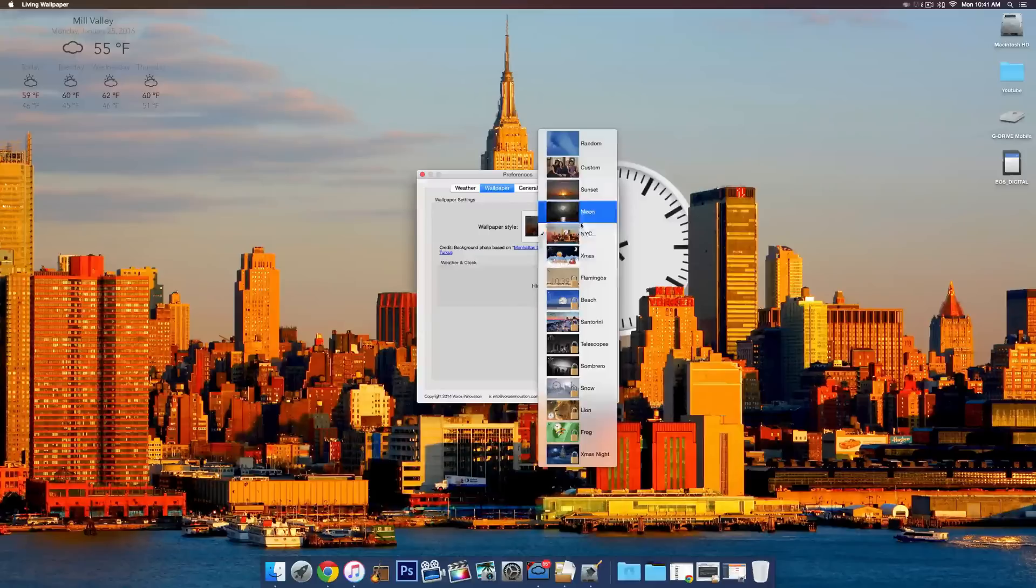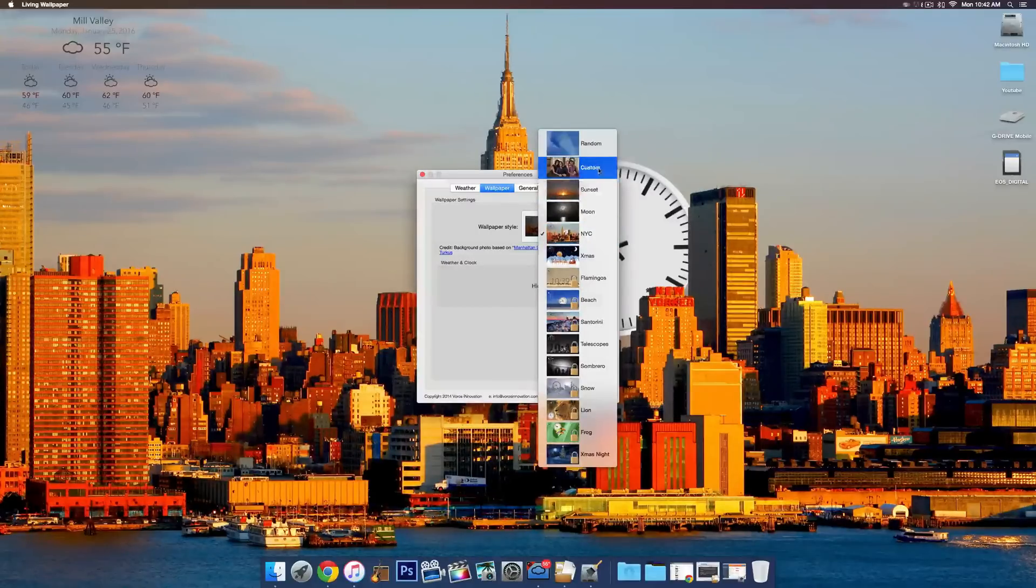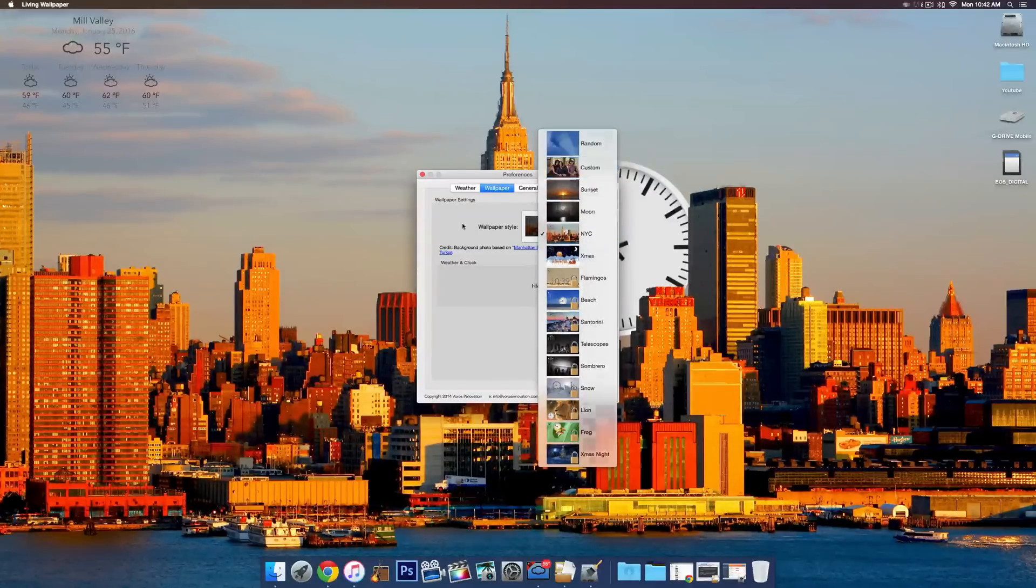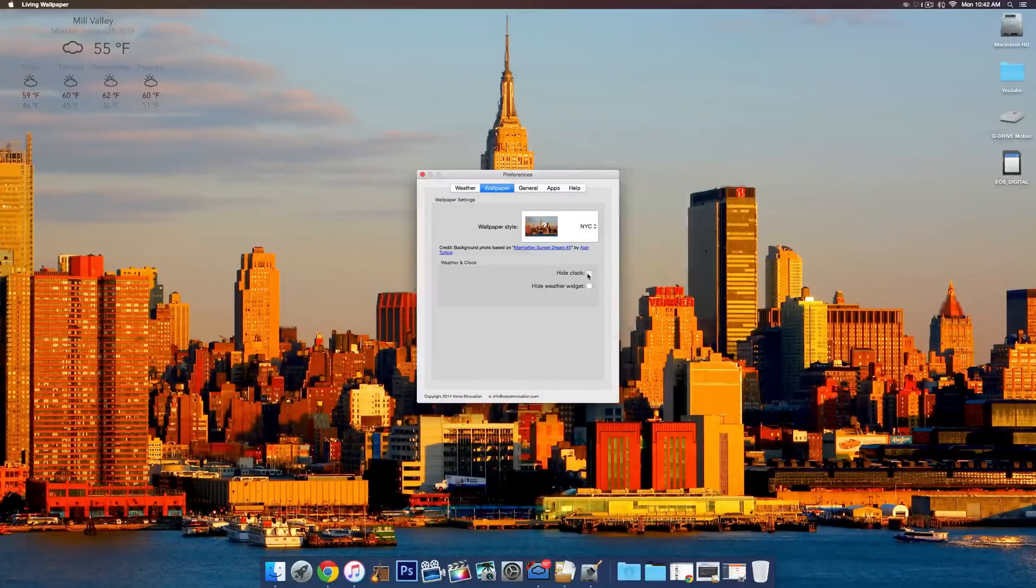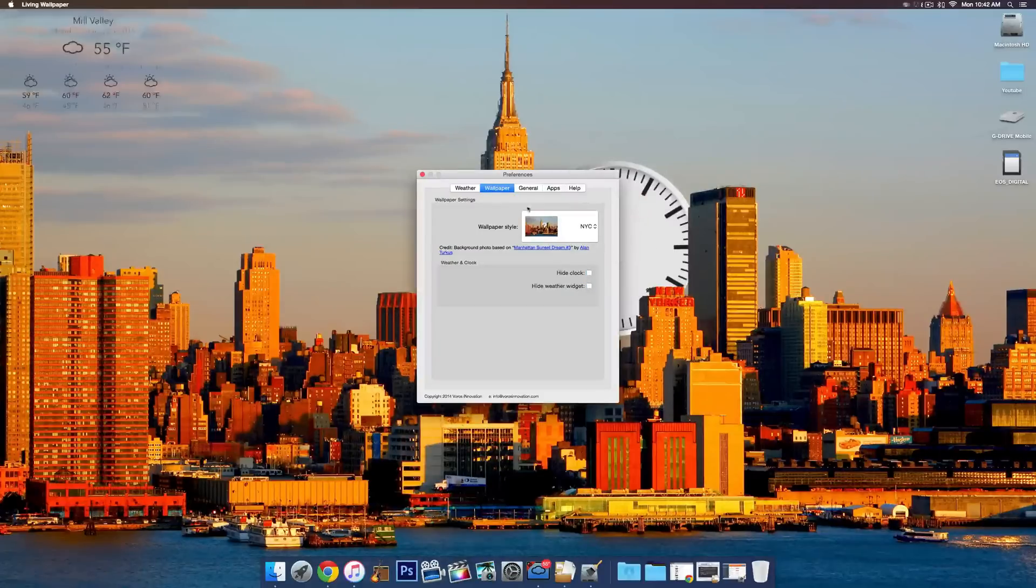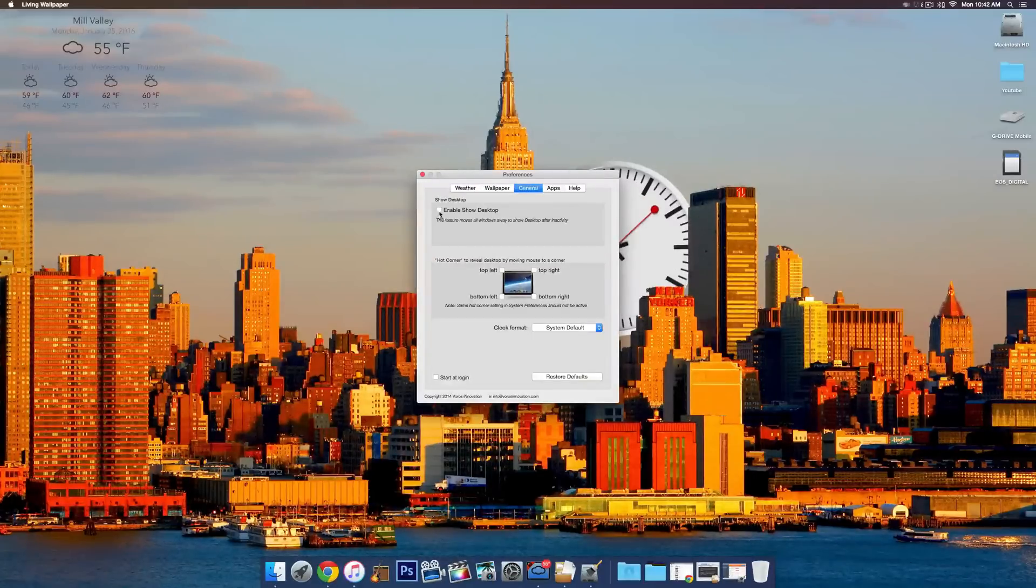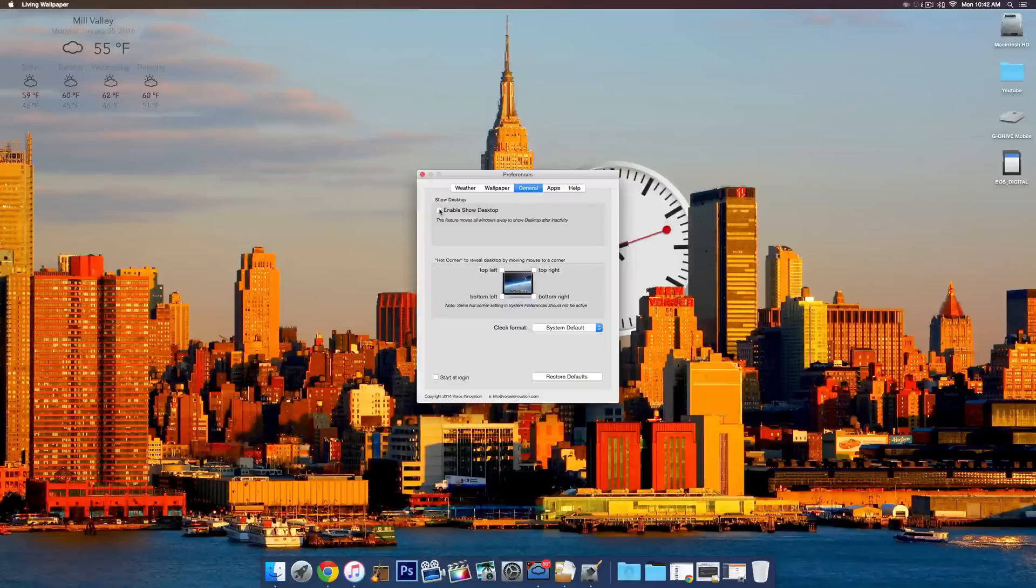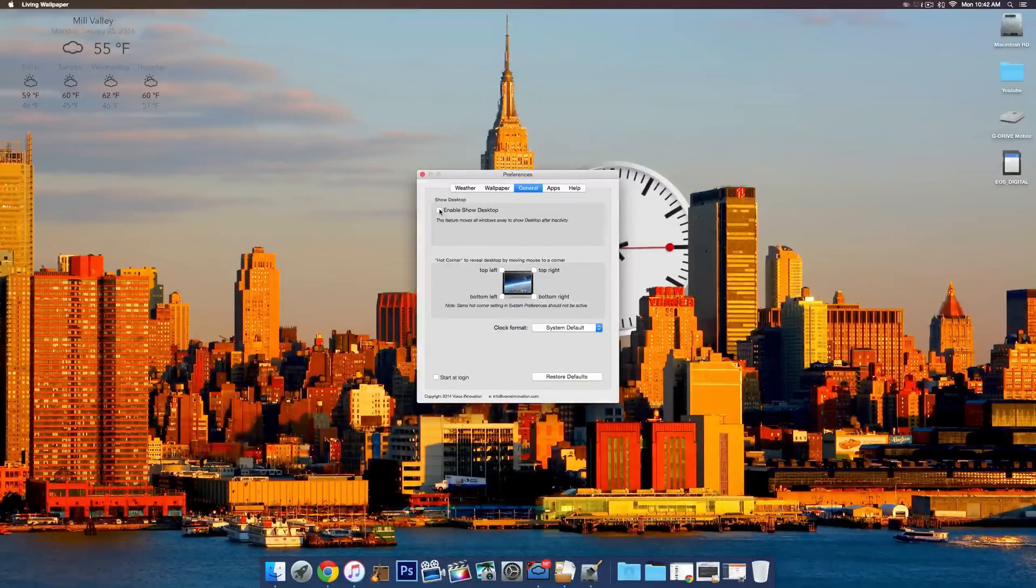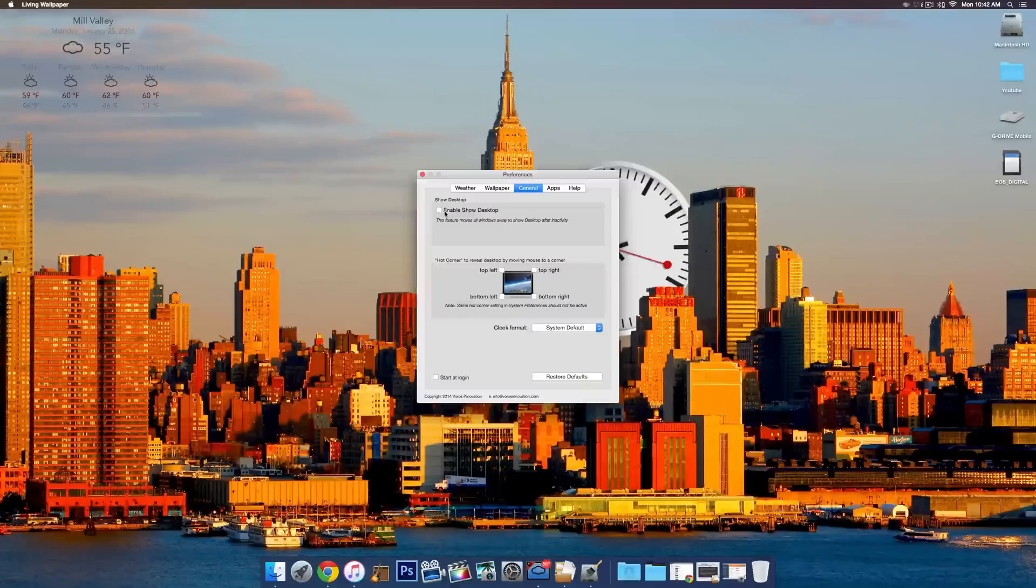So for wallpapers, they give you a couple options. You can do a custom wallpaper as well, which I like to do. You can also do Hide Clock, Hide Weather Widget. If you go to General, you can enable Show Desktop, which is kind of cool. So if you leave your Mac and it's not active for a little while, it will move all the windows away so that you can just see the desktop. It makes it look pretty nice.